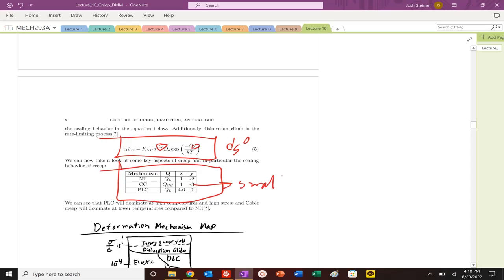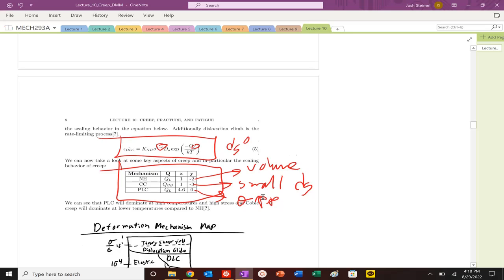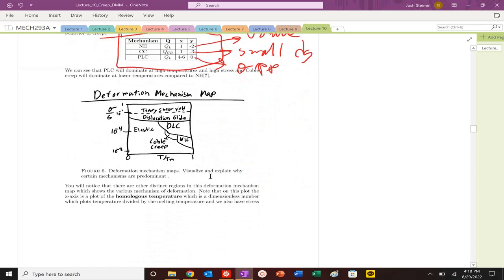Power law creep should dominate at high stresses. Coble creep will dominate at very small grain sizes. Your Nabarro-Herring or your volume diffusion will dominate at high temperature values and lower stress values.